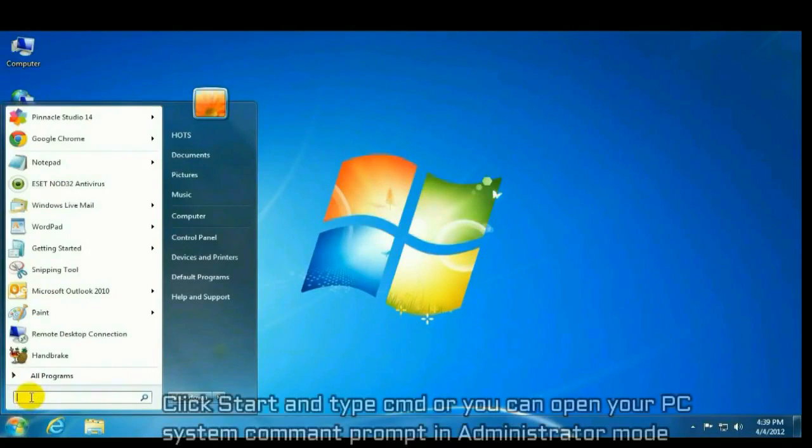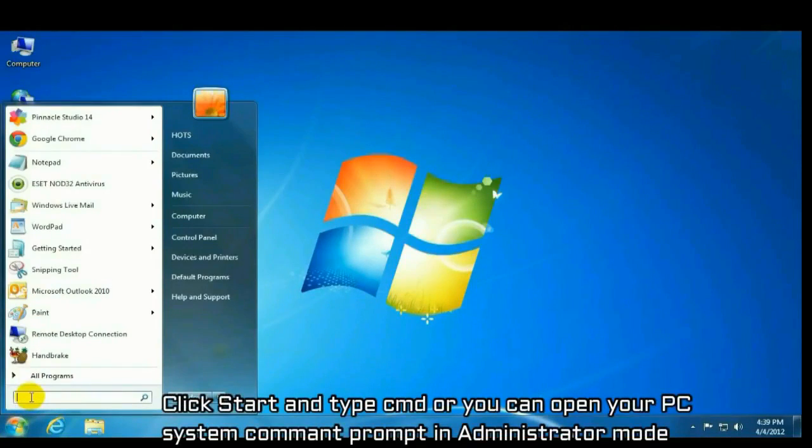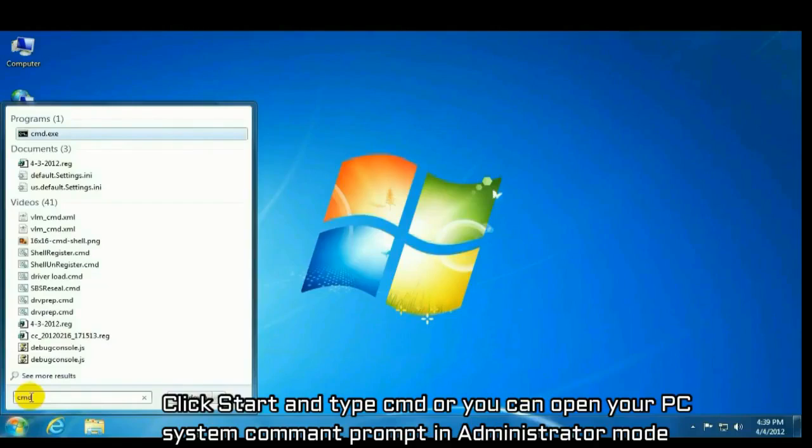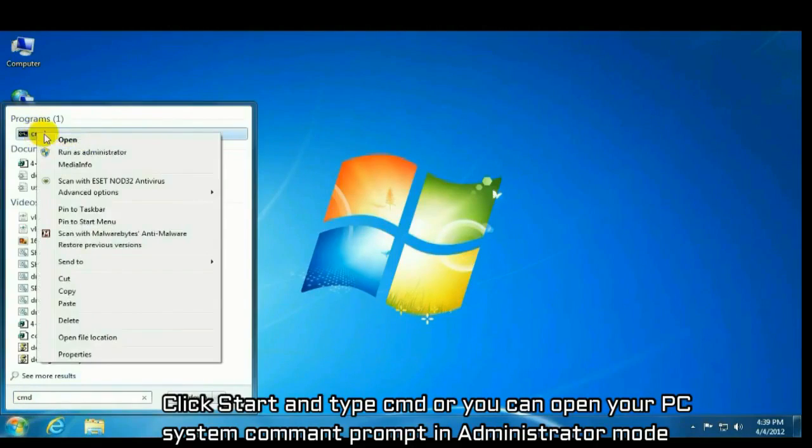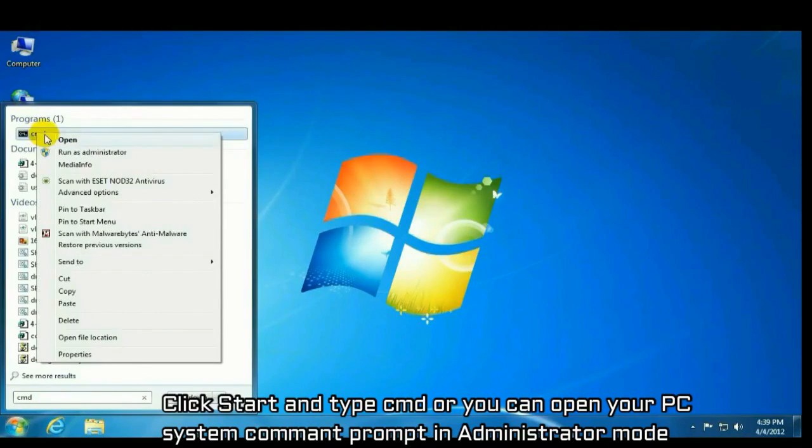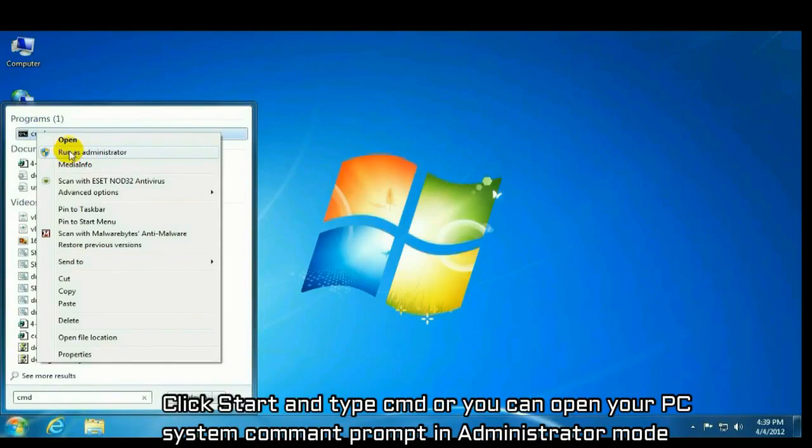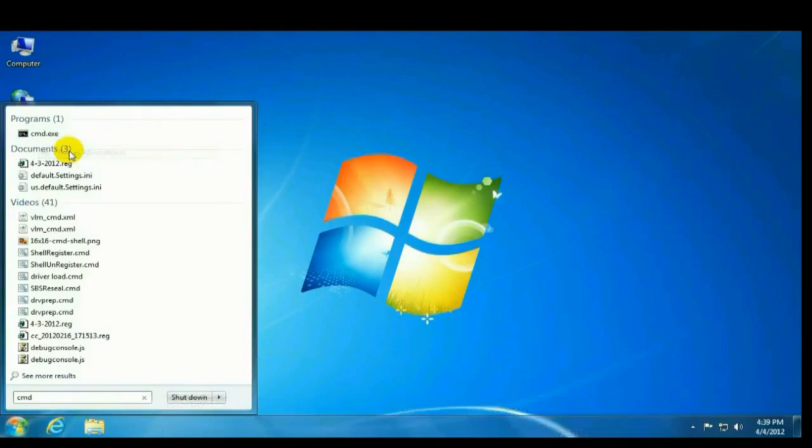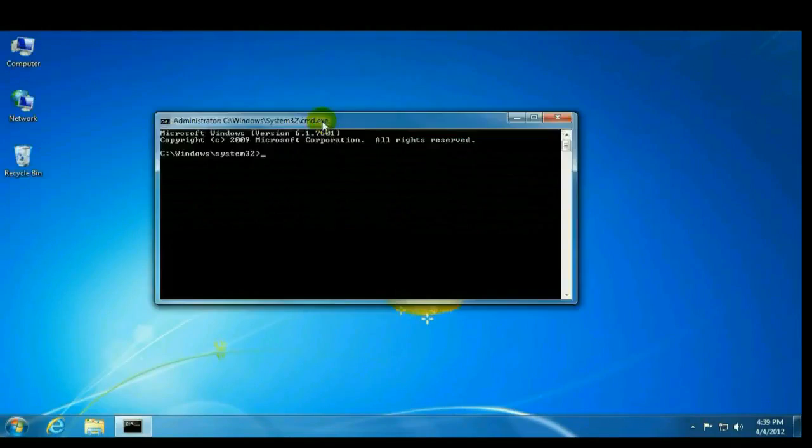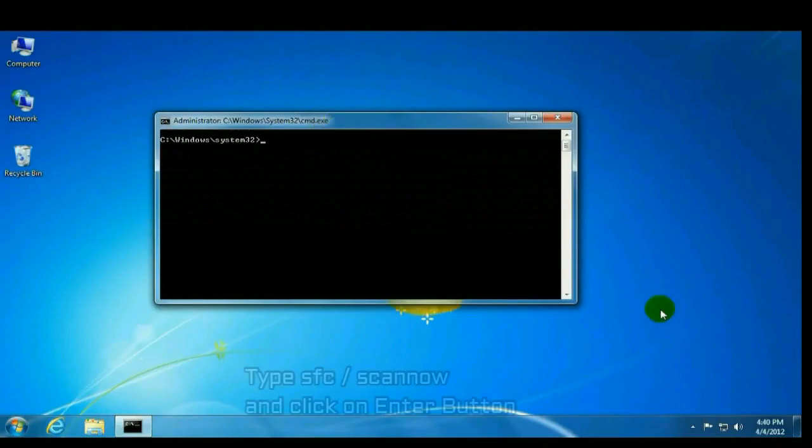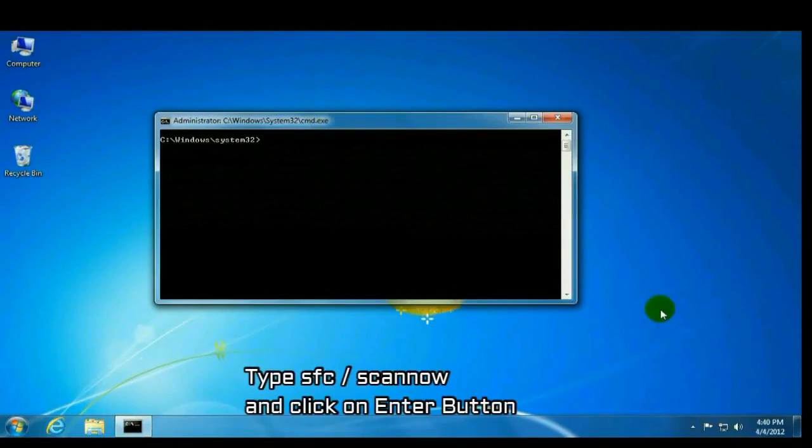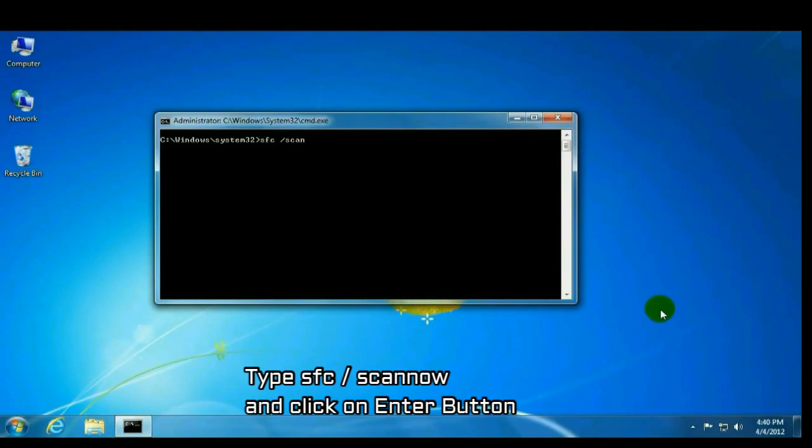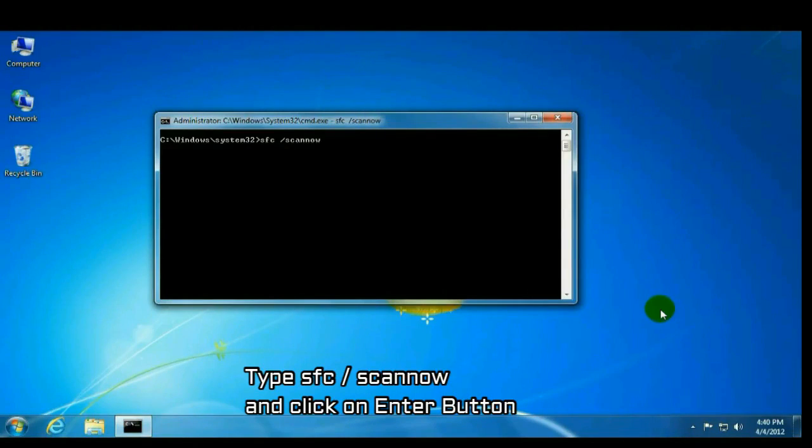Click start and type cmd, or you can open your system command prompt in administrator mode. After opening command prompt, type sfc space forward slash scannow and click on enter button.